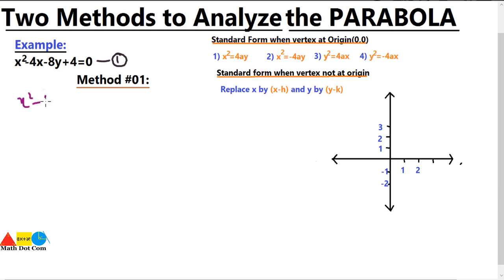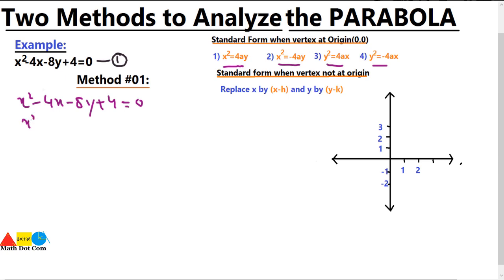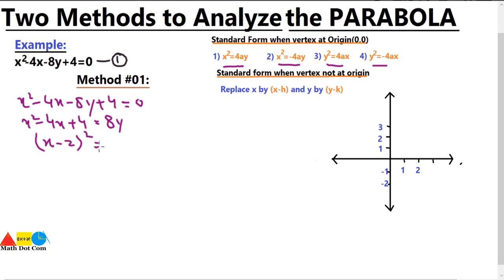Let's convert x squared minus 4x minus 8y plus 4 equals 0 into standard form, where x is on one side and y on the other. We write it as x squared minus 4x plus 4 equals 8y. The left side is in the form of (a minus b) squared, so we can write it as (x minus 2) squared equals 8y.